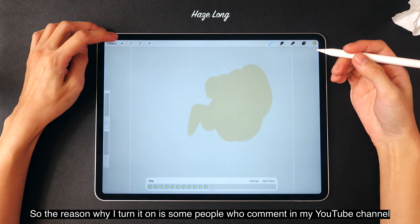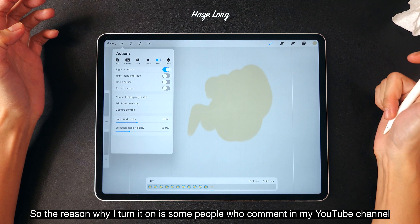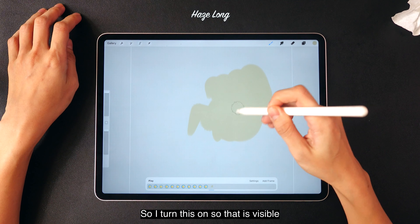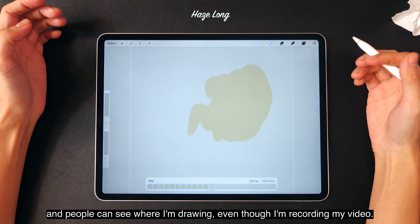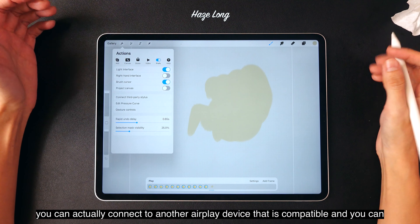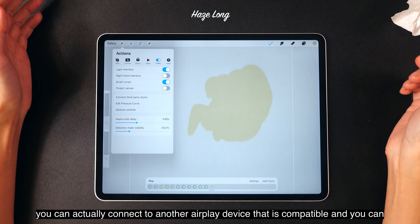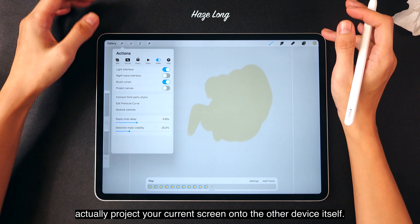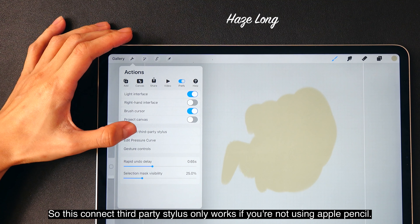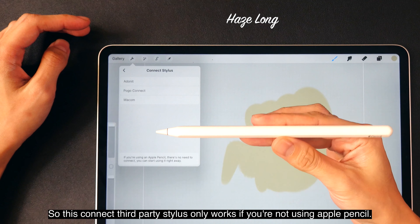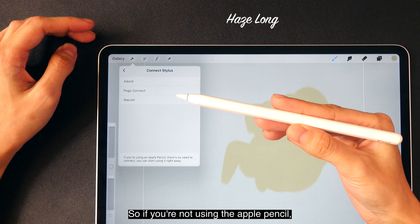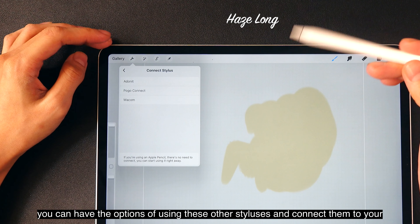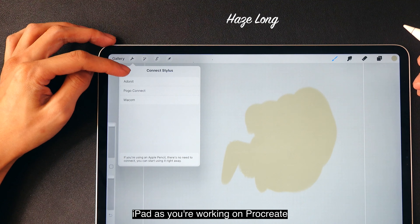The reason I turn the brush cursor on is that some people commented on my YouTube channel saying they can't see where my cursor is. So I turn this on so it's visible and people can see where I'm drawing even when I'm recording. If you tap on Project Canvas, you can actually connect to another AirPlay device and project your current screen onto that device. The Connect Third-Party Stylus option only works if you're not using the Apple Pencil, and you can connect other styluses to your iPad as you work in Procreate.